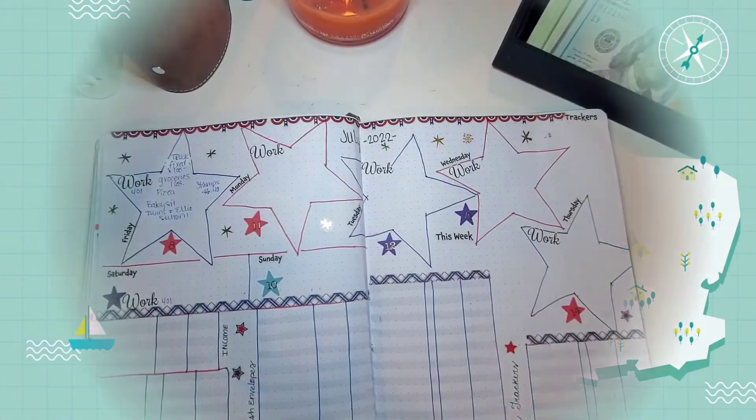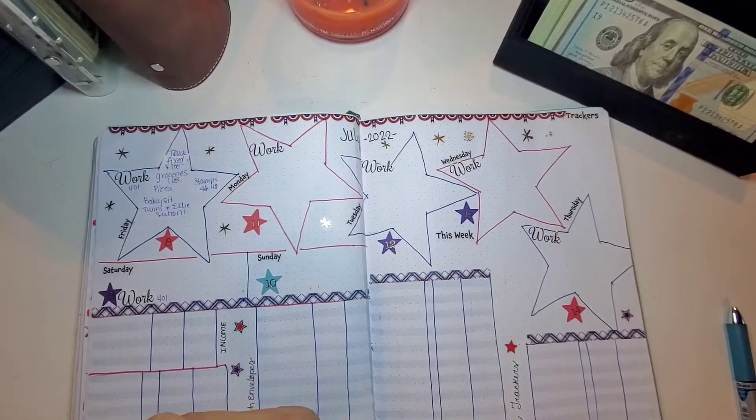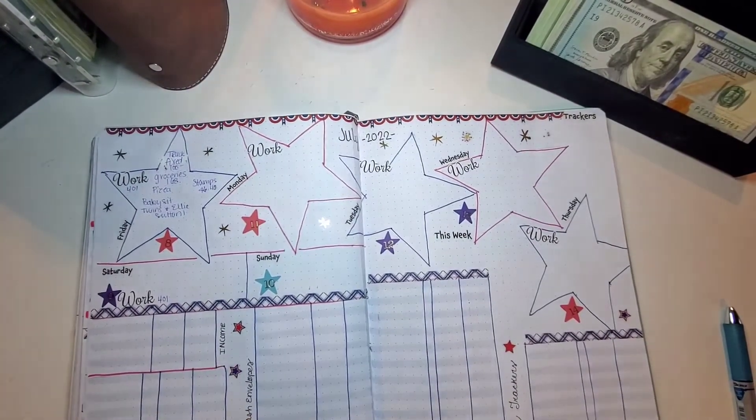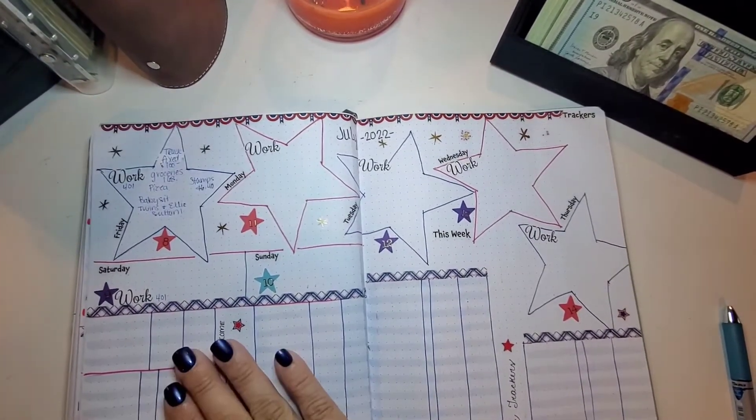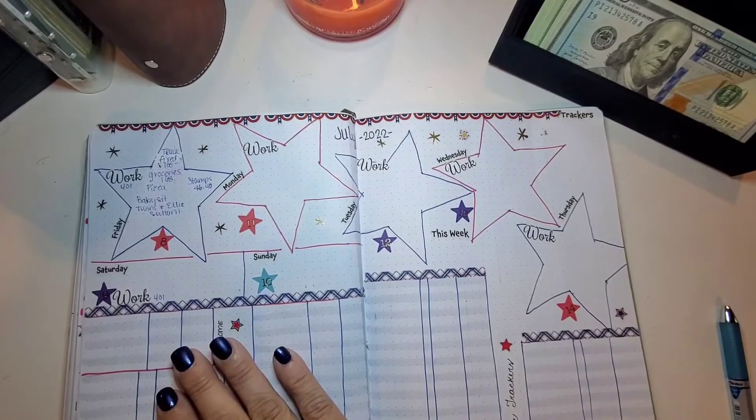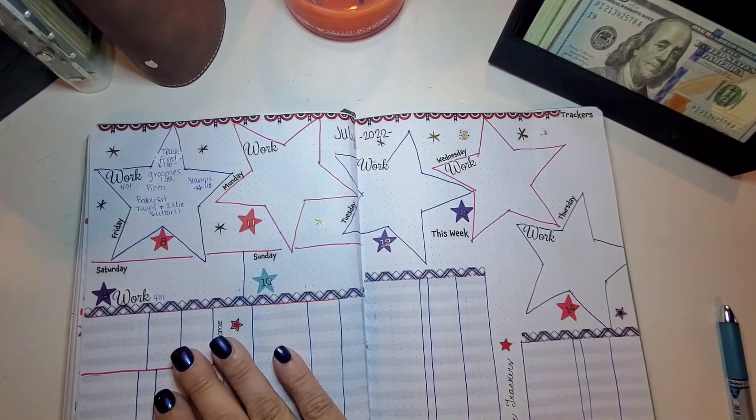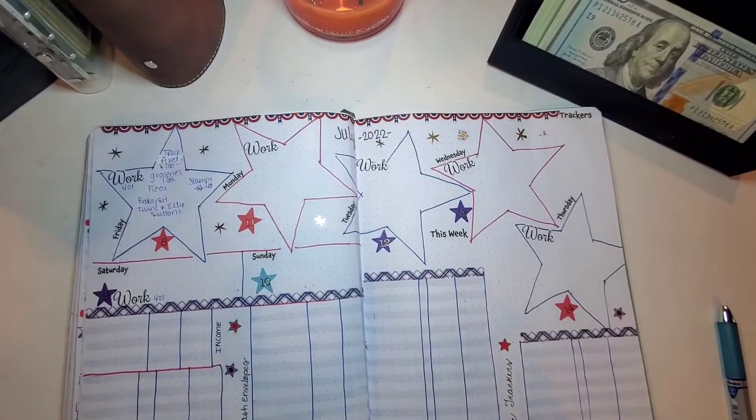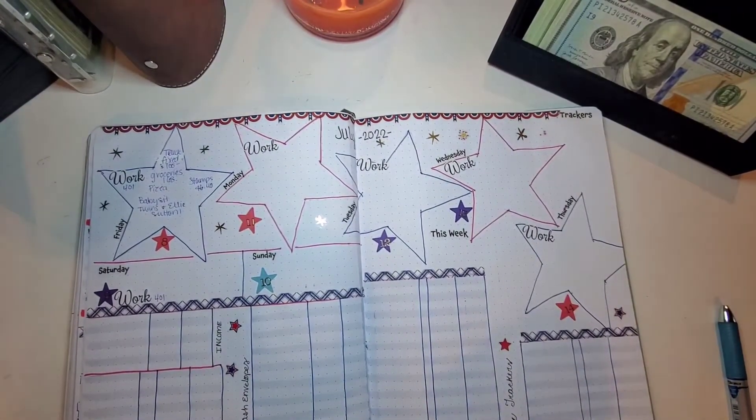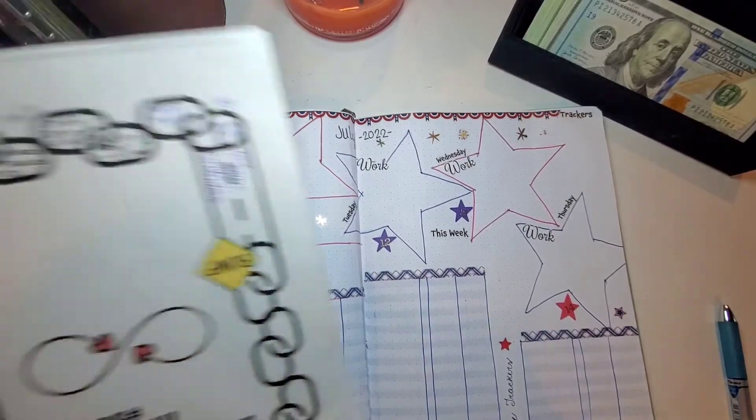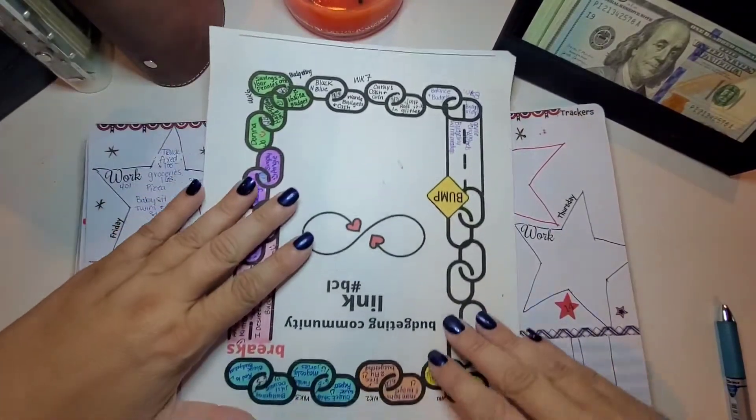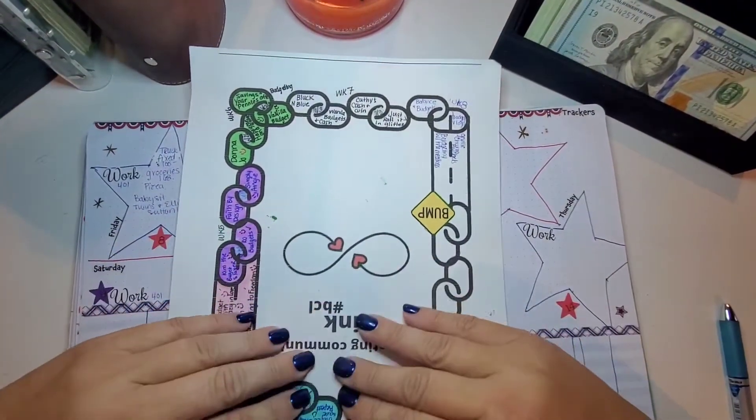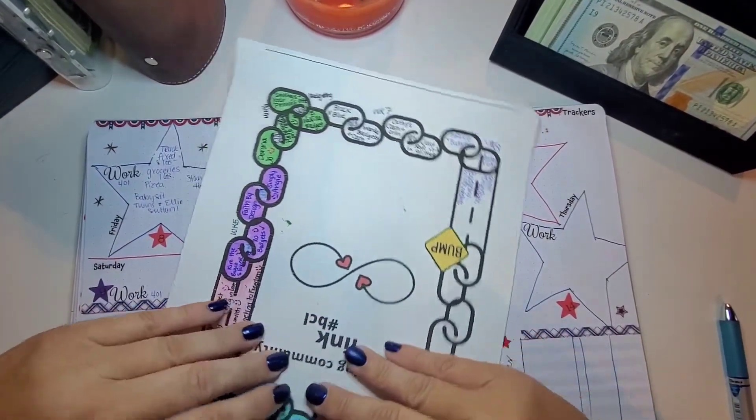Okay, today we are back with our second week paycheck for July, but first, let's do our Budgeting Community Link shoutouts.